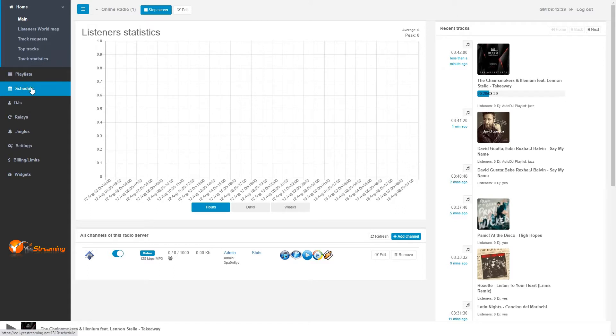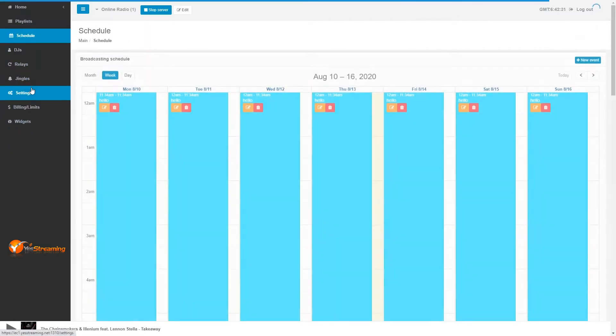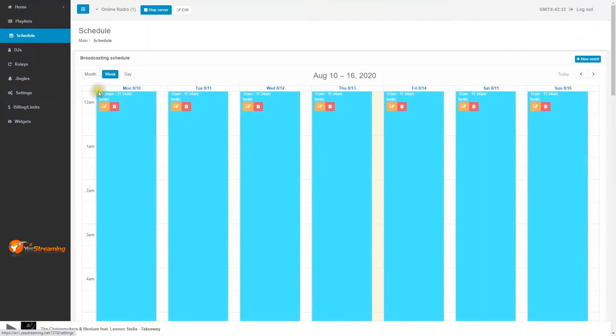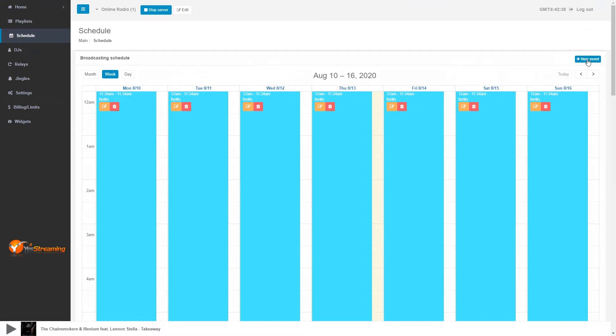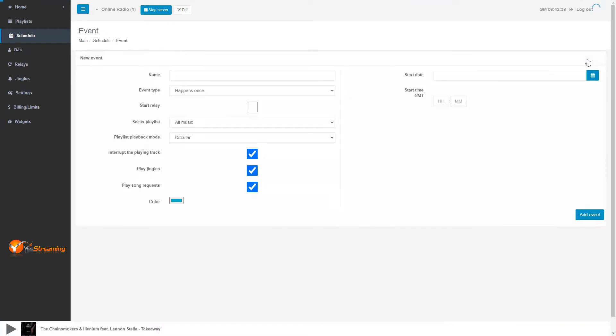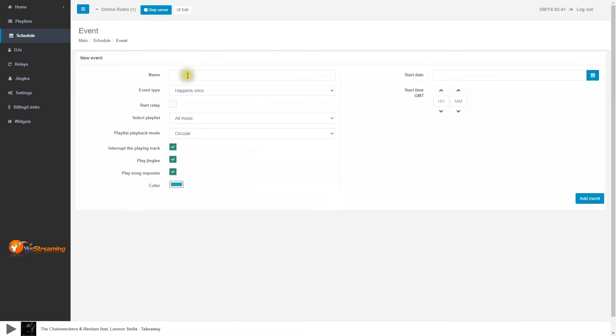Click on schedule. We have to schedule all our playlists to start on time. Add new. Add a name for this schedule. You can add any name as you like.